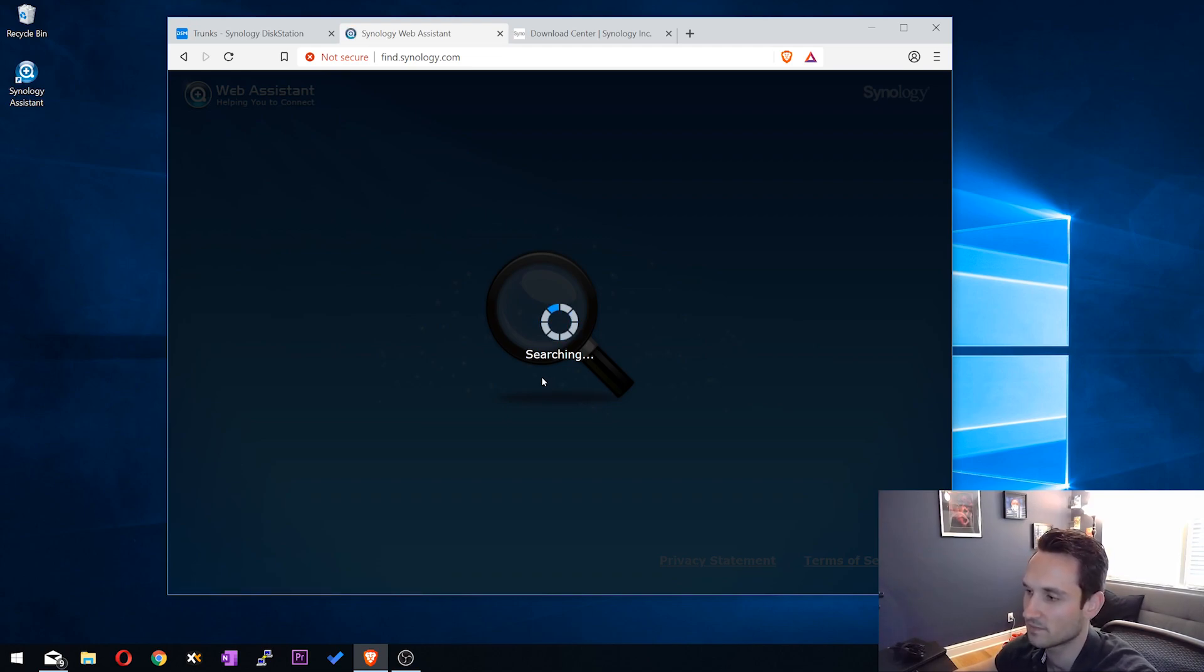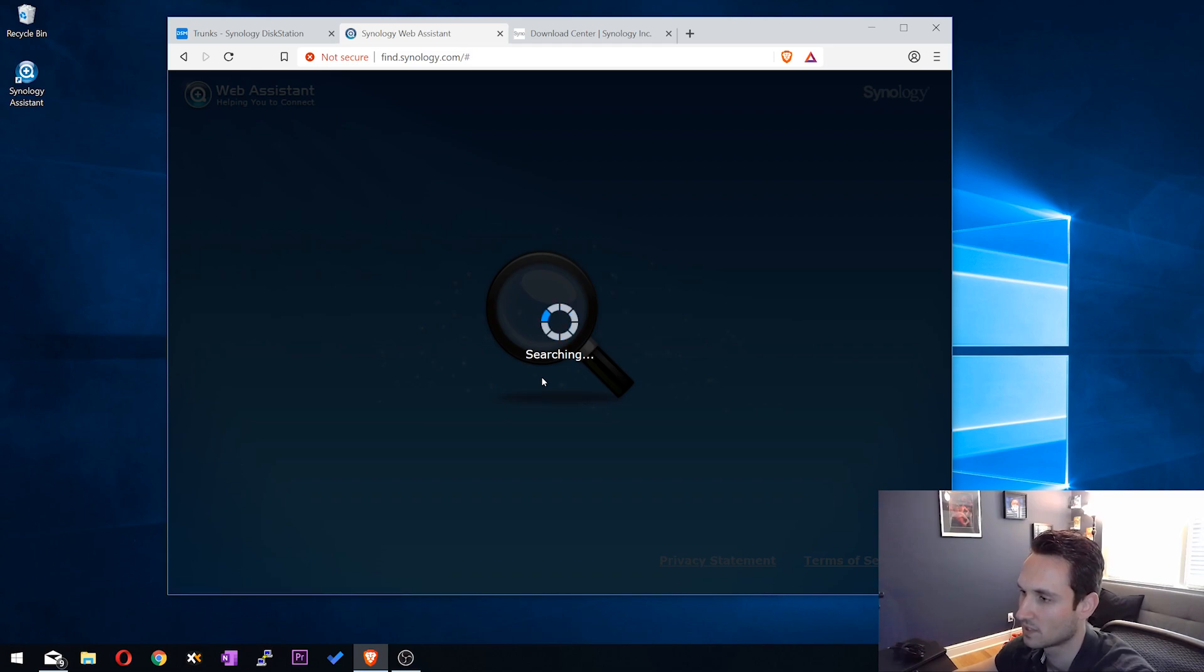I've had some issues with it before, not finding the Synology on the network. So we're going to let this do its thing and I'll show you guys what it appears here.